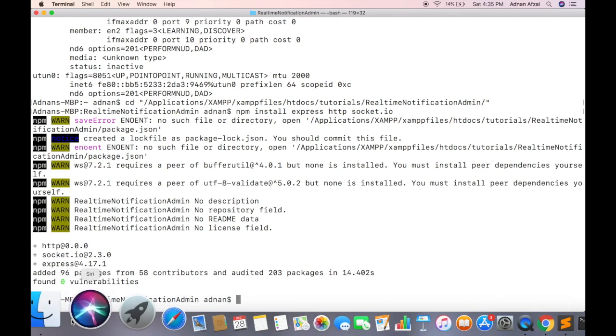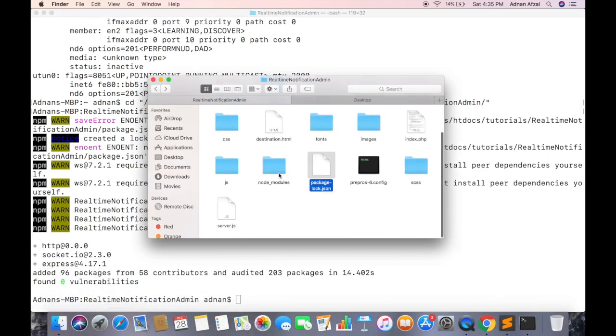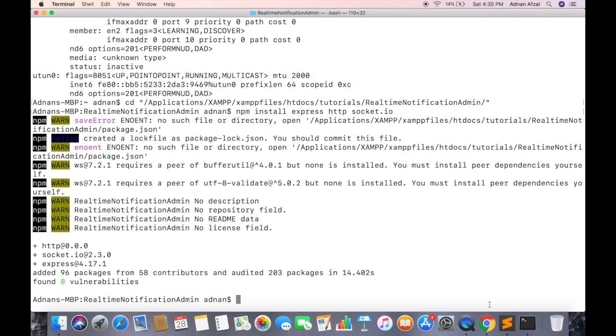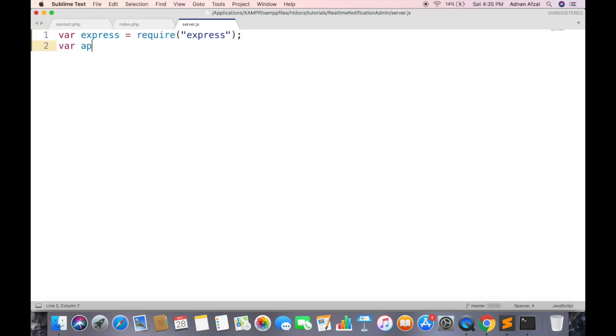Once installed, you will have package and node modules folder. In server.js, create an instance of express module and initialize this object as well. You can use this app object for creating API requests.